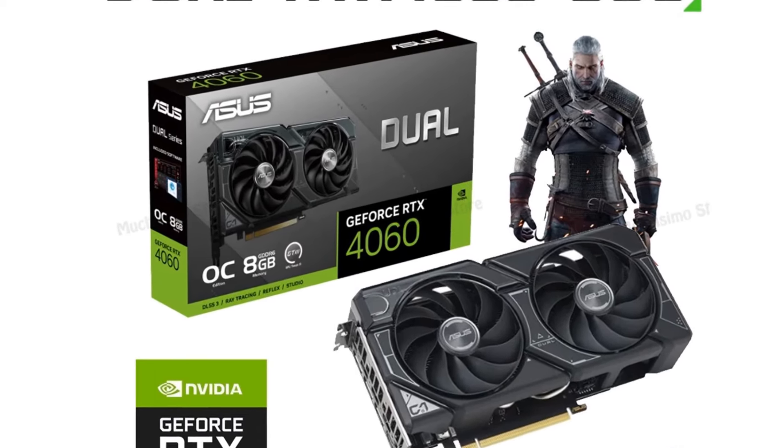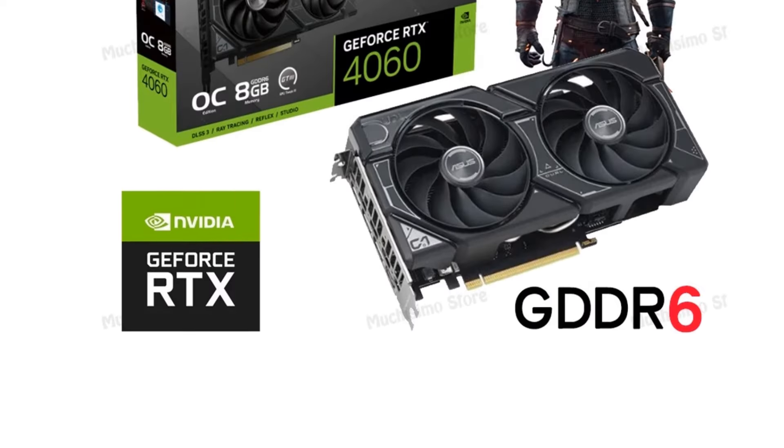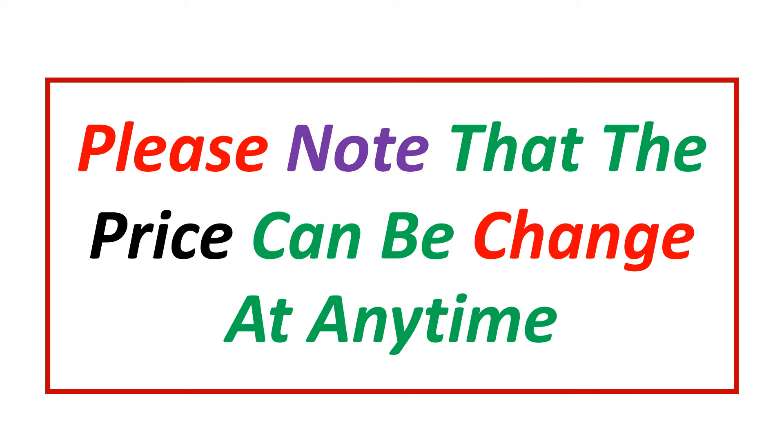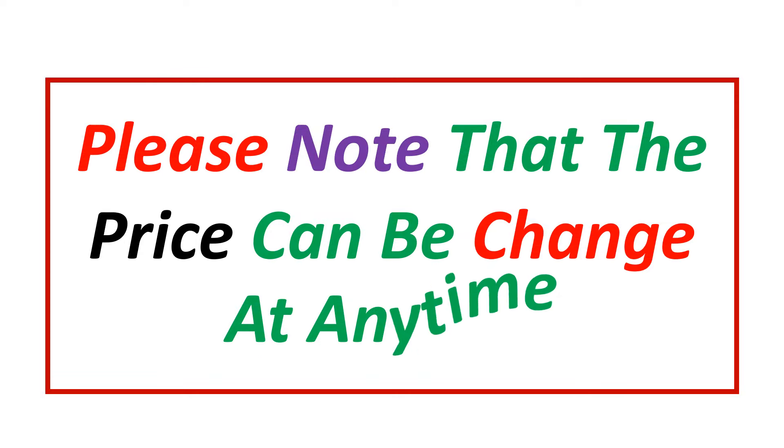If you want more information and updated pricing on the product mentioned be sure to check the links in the description. Please note that the price can be changed at any time.